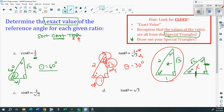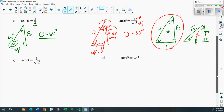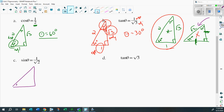Next example: sine θ = 1/√2. Root 2 — the only special triangle with root 2 is the 45-45-90. Draw it out: 45 degrees, 45 degrees, 90 degrees, sides 1, 1, and root 2. Which angle is it? It doesn't matter — these two angles are exactly the same. Sine is opposite over hypotenuse, and the hypotenuse is root 2, so theta has to be 45 degrees.